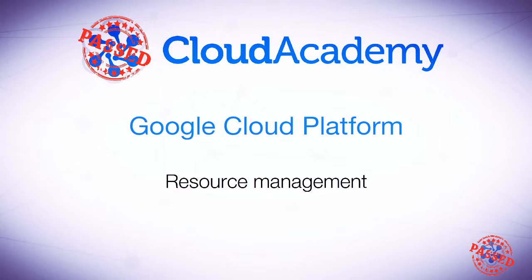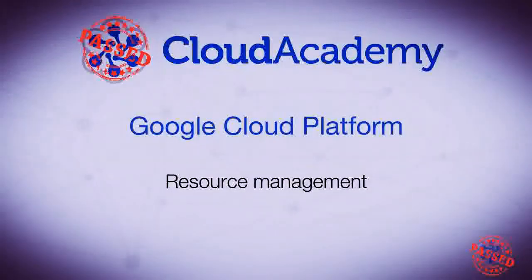In this video, we're going to discuss resource management on Google Cloud Platform, why everything revolves around projects, and how and why to manage disks and snapshots.